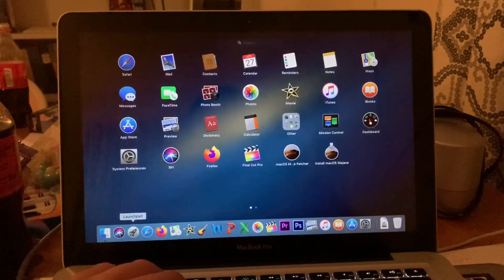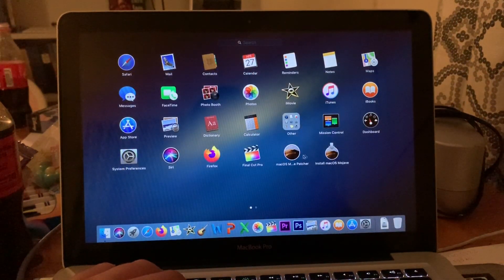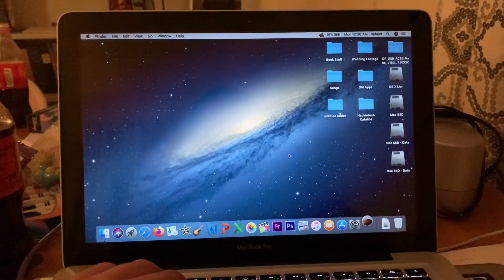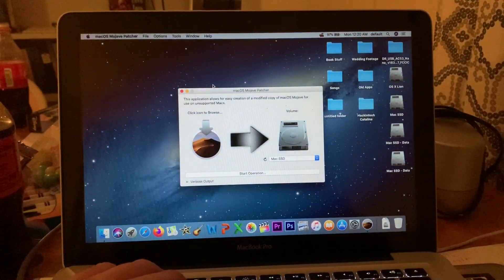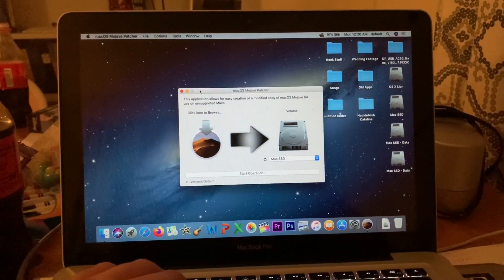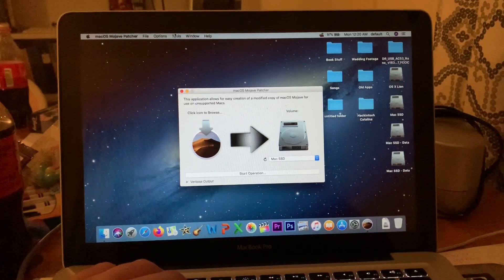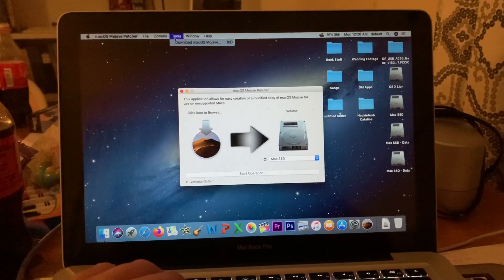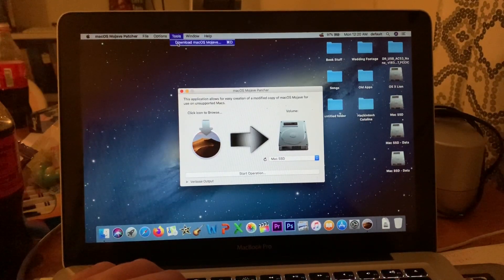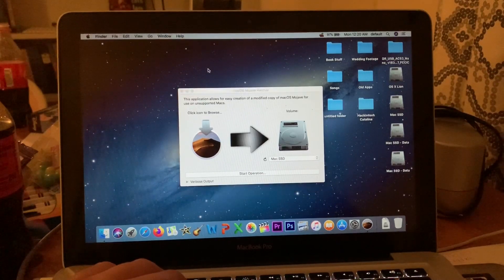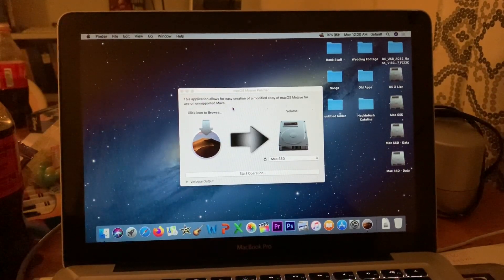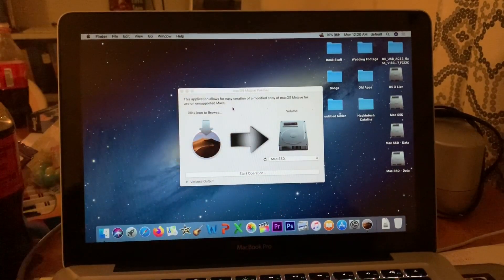So anyway, download his patcher. Once it's downloaded, copy it to Applications, go to your Launchpad, and click on Mojave Patcher. Now, if you need a copy of Mojave, the neat thing is you can go right up here to Tools and click Download Mojave, and it'll download it. Plug in your flash drive.